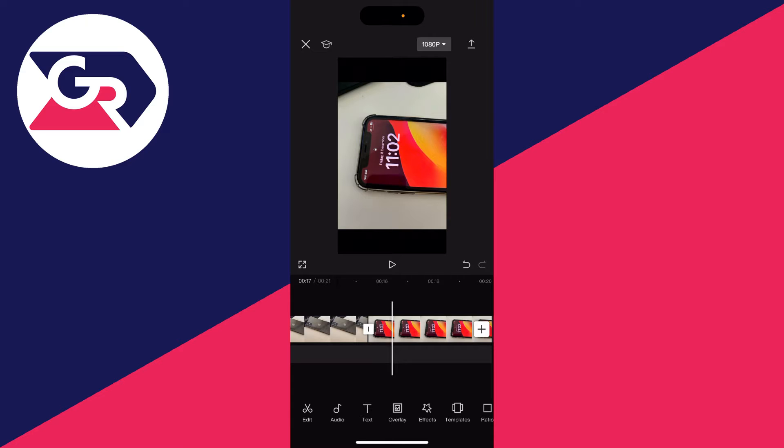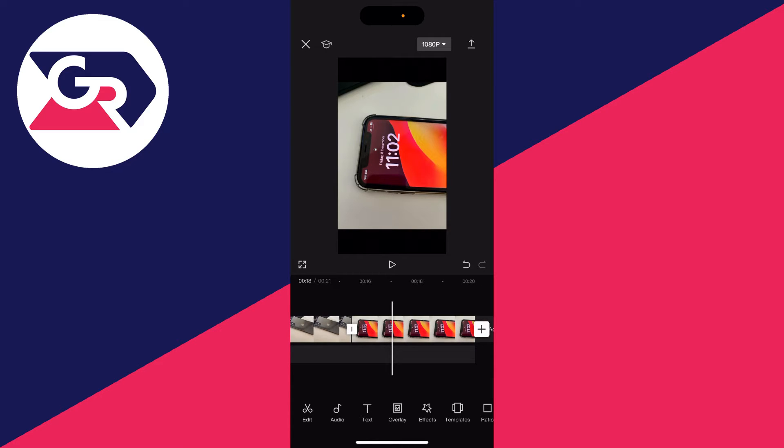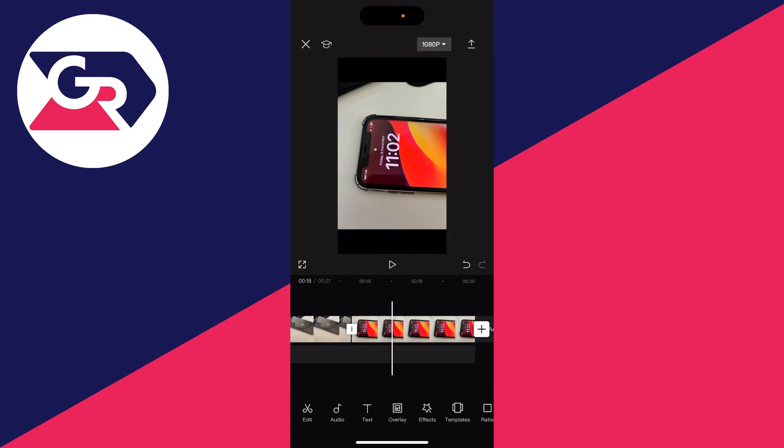What I want to do is have the photo zooming in while I'm talking or the music is playing. So to do this, all you need to do is tap on the video in the timeline like so.